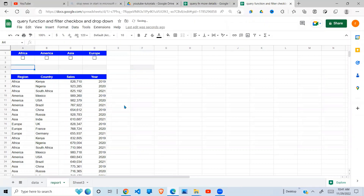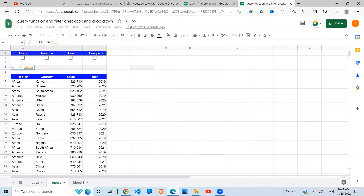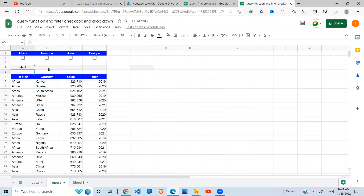The first thing we're going to do is use the FILTER function so that the query function knows what has been selected. We'll use the FILTER function to filter out which of these regions has been selected. Our query function is going to depend on those filtered values. We're going to use the FILTER function and tell it to filter out the regions based on what is selected.